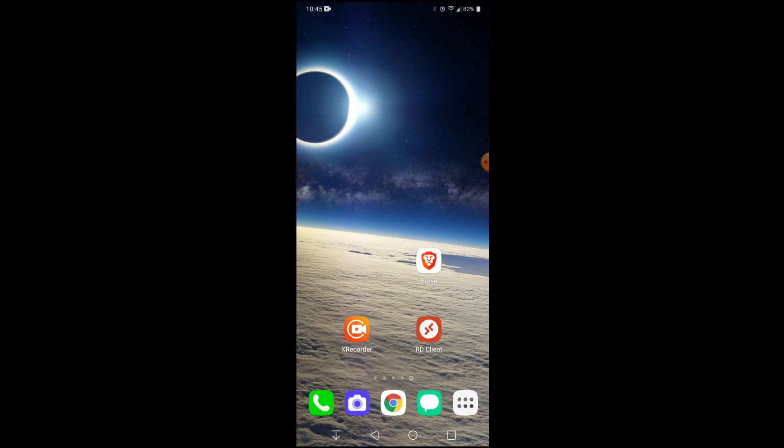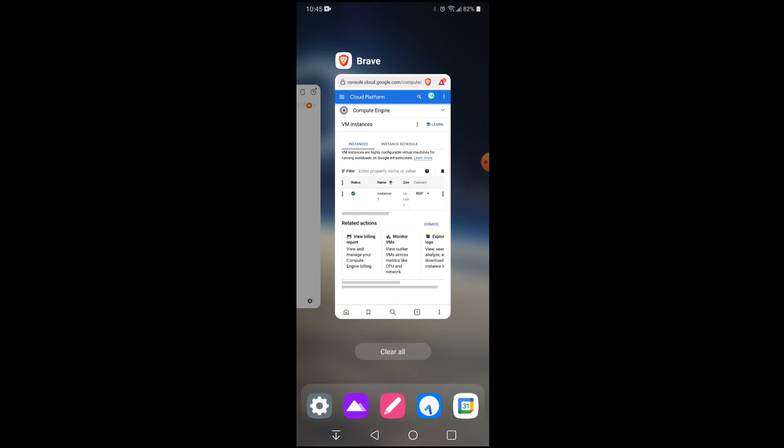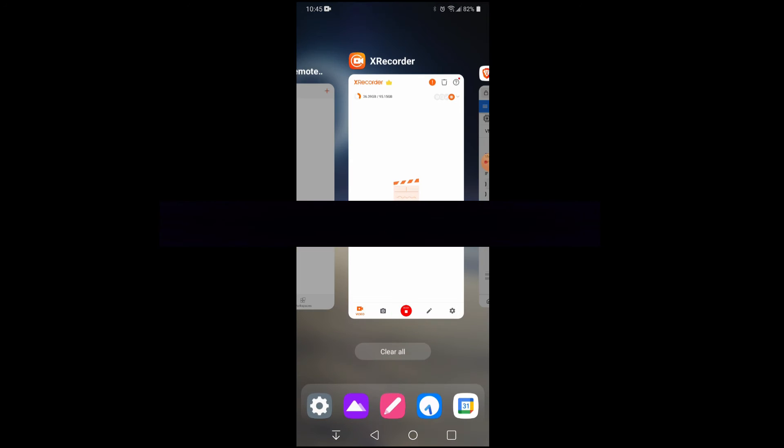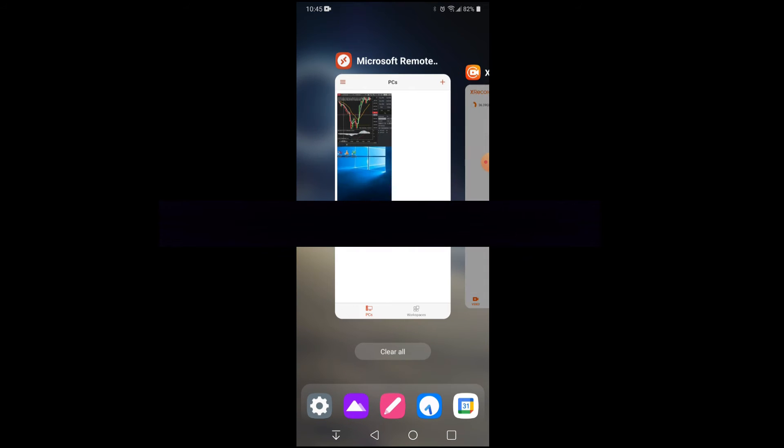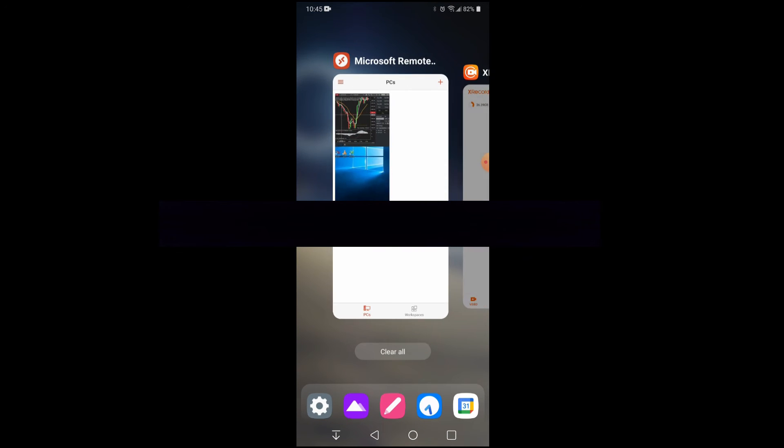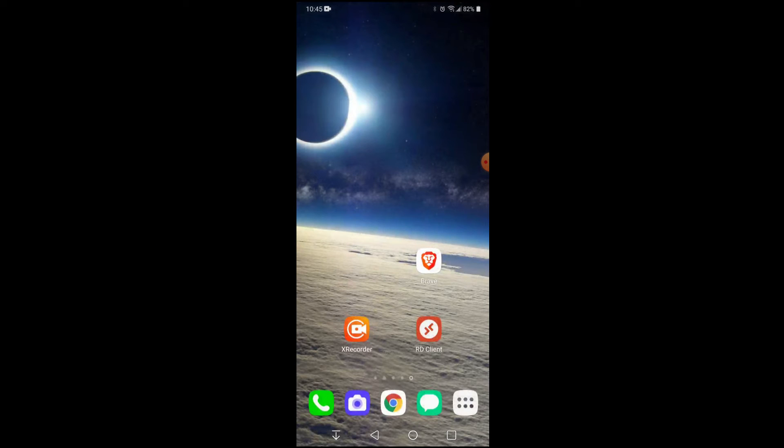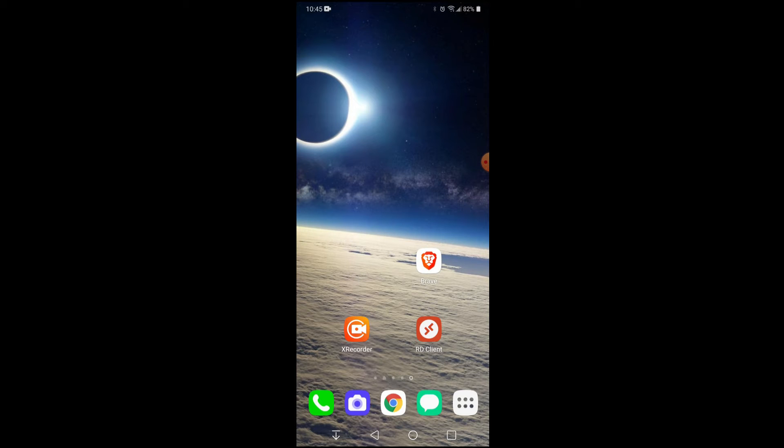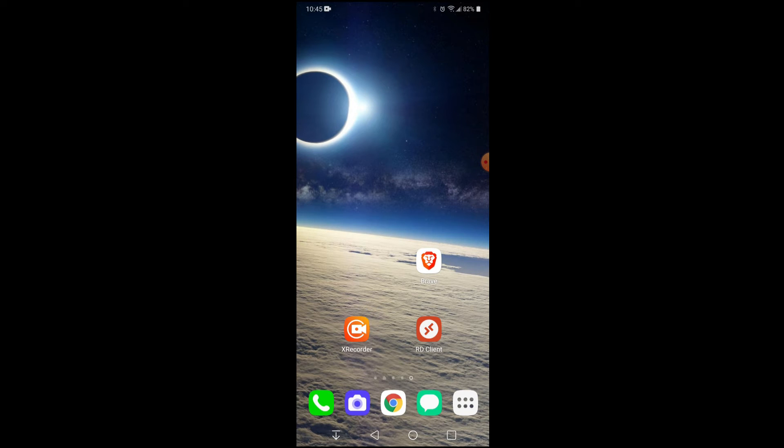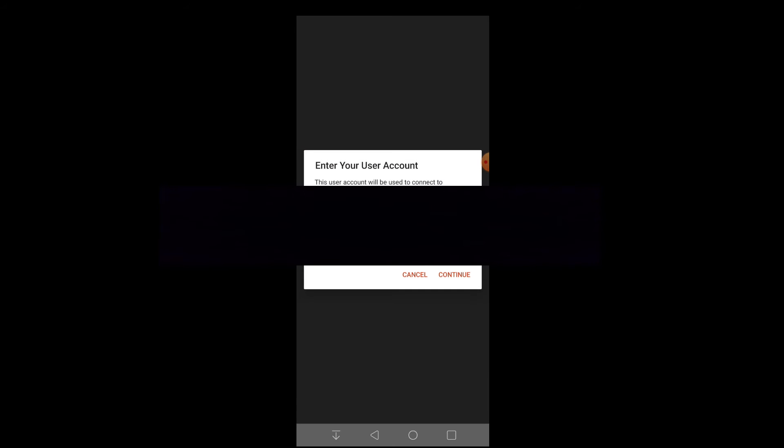Next step is to get your password for the Google instance. Next, we want to download this RD Client. It's through the Microsoft Corporation, so it's legit, not some random remote client. Once you turn your instance on, copy your password, then go over to the remote client, click on it, paste your password in, and hit continue.